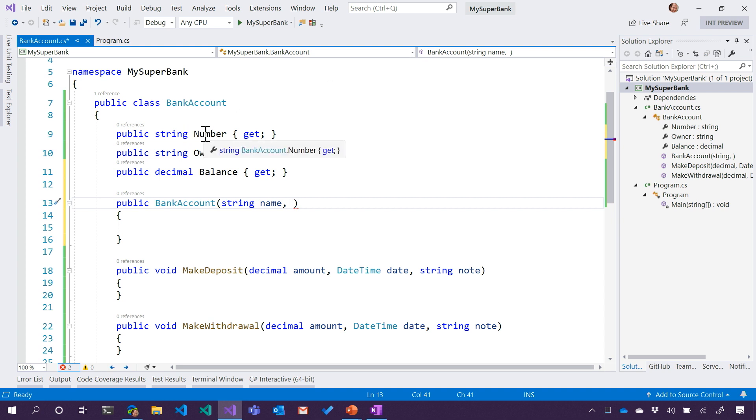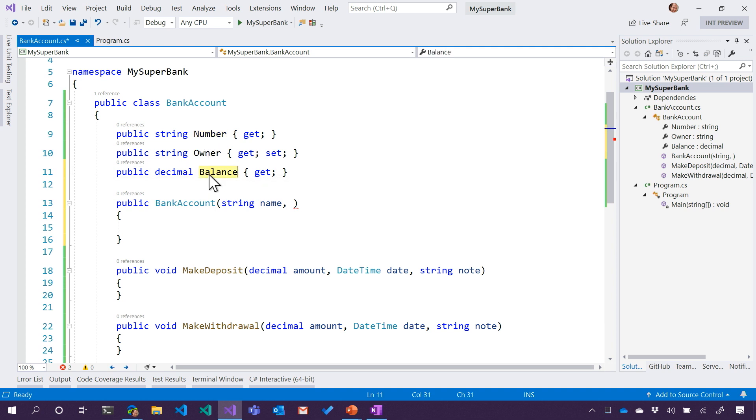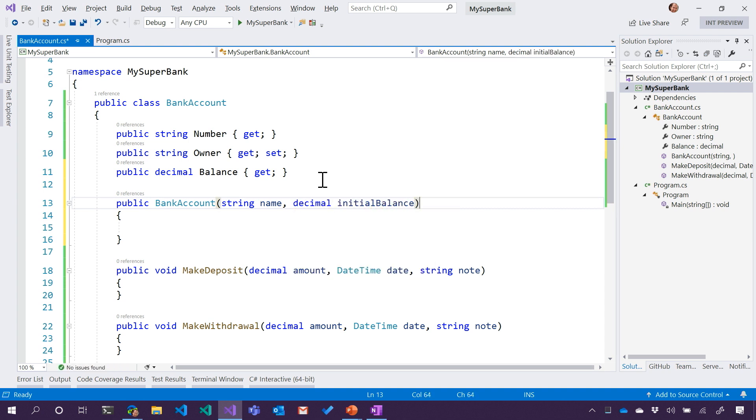So why don't we make the initial balance? Oh, that's right, a decimal as well. Because you need to have cents. Yes, you have to have two decimal places. You have to have cents or whatever your fractional currency is.